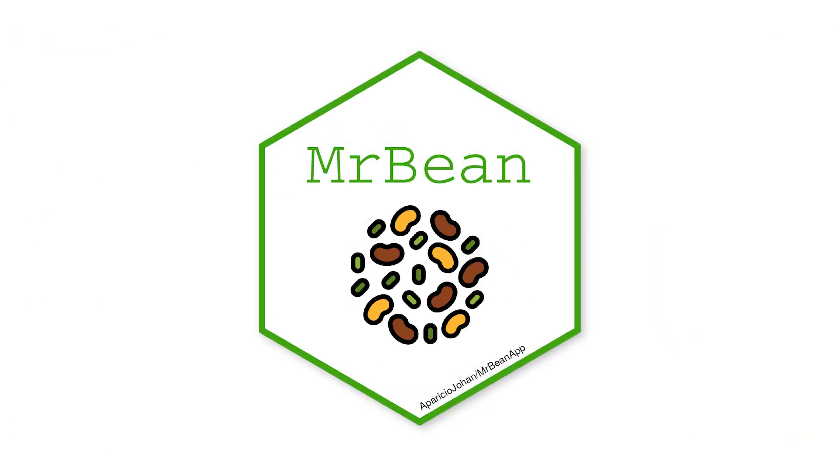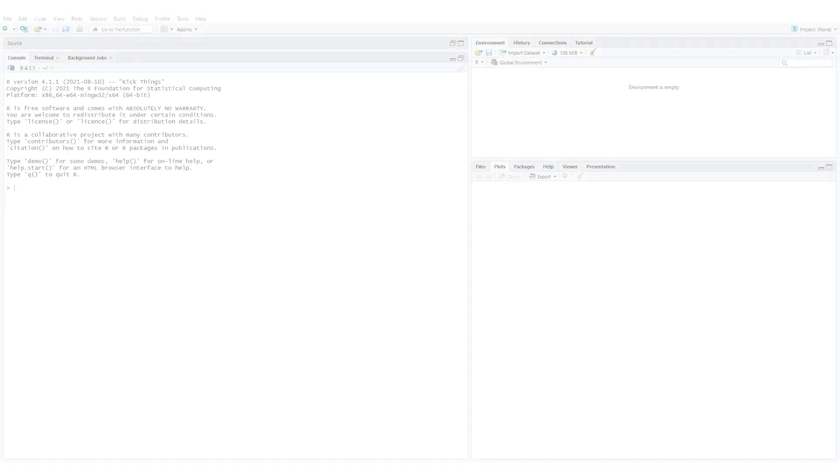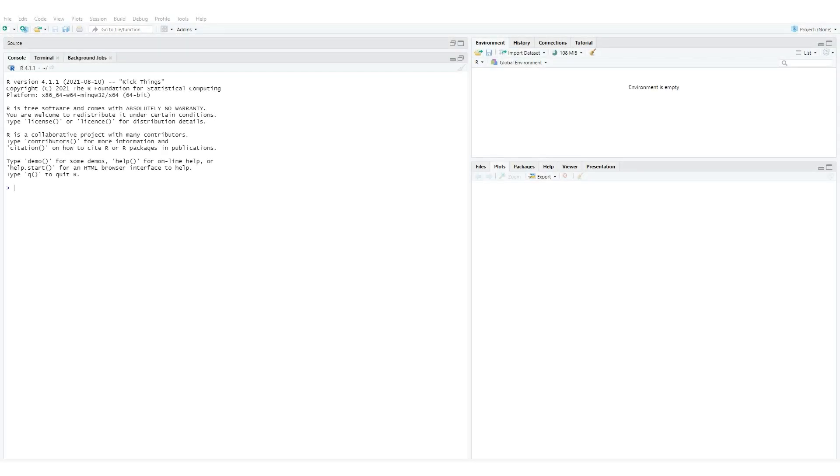In this video, I'll cover how to install and run MrBean with the R terminal, as well as a way to run the application without installing R or RStudio, using Docker. To begin, I'll show you how to install MrBean with RStudio.